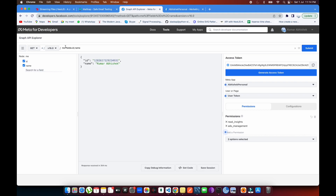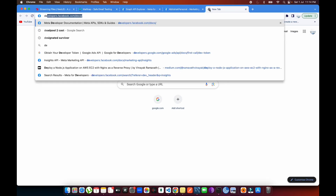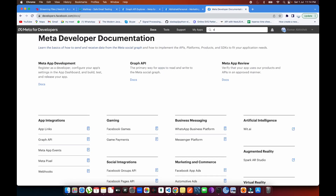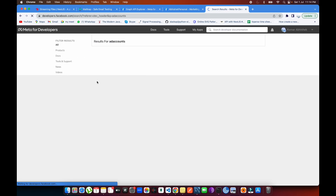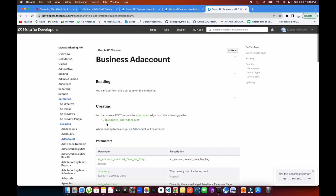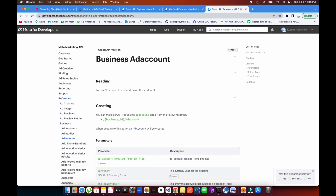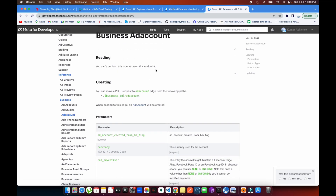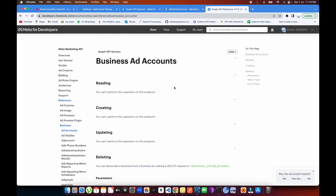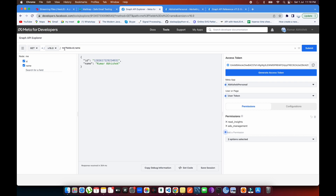Let's go into the ad accounts section. If we go to developer.facebook.com and look at the documentation, you can see the response structure for ad accounts. This shows business ad accounts via a business ID. But you can also pull your own ad accounts directly using 'me/ad_accounts', which will pull all accounts assigned to your profile.